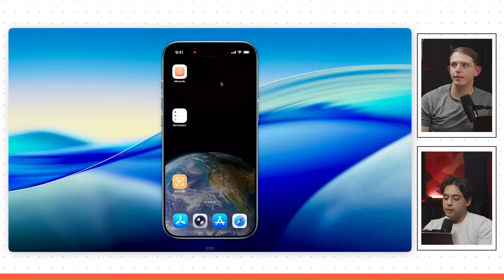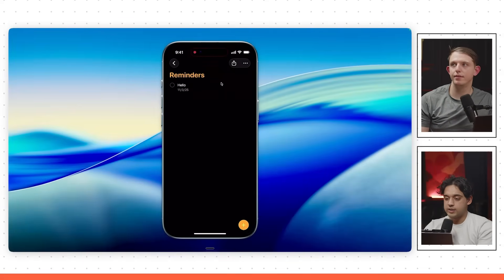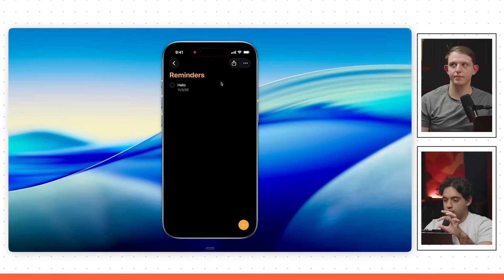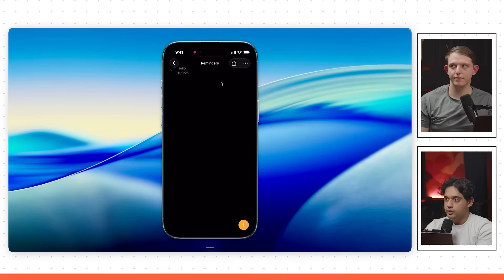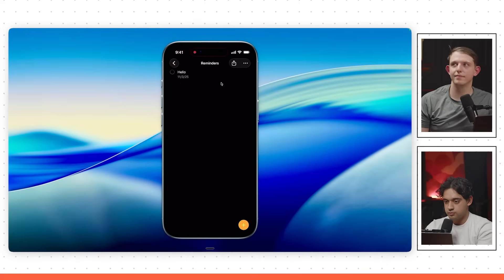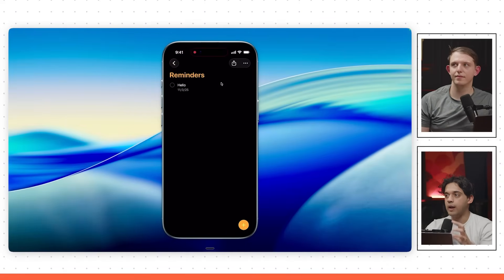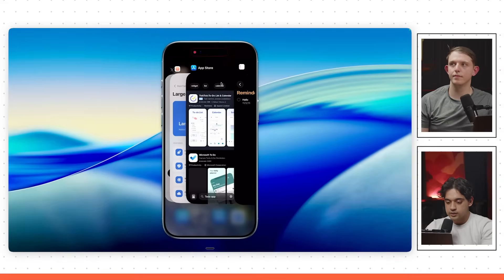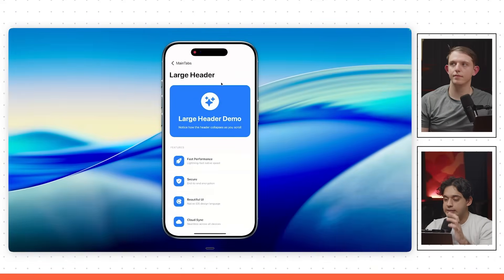We're going to base our to-do app on the Apple Reminders app — it's a super simple, clean iOS app. The first thing we're going to build is the large header transition. The header on this screen says 'Reminders,' and when you scroll down, the text changes from a large header to a small header with a nice fade-in animation. If you were doing that manually, it would be a lot of work, but with VibeCode you can just prompt it in one sentence — it's super easy. Here's a demo of me implementing the exact same transition.